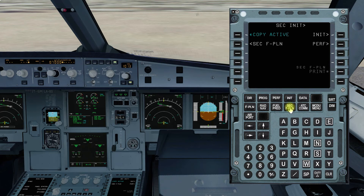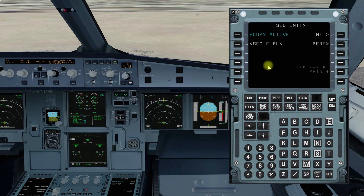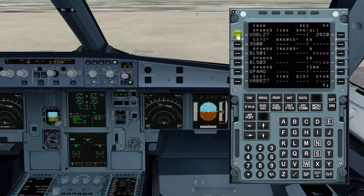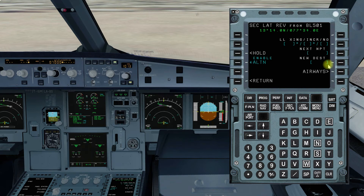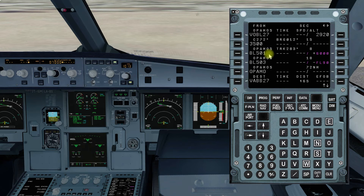The secondary flight plan is basically another space for a flight plan to be entered. There are three types of scenarios you can face. First, you could be taking off from an airport with low visibility, so you may have a takeoff alternate. You can plug in the takeoff alternate in your secondary flight plan — by copying the active flight plan, you select any waypoint and enter your takeoff alternate as the new destination.